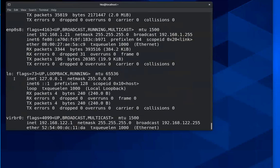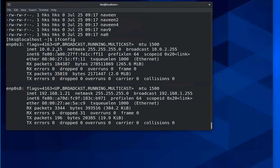The loopback adapter is where you test your network connectivity — it connects within the machine itself. There is also a virtual switch, which can be disabled; by default it is enabled. That's the information you see when you run ifconfig.